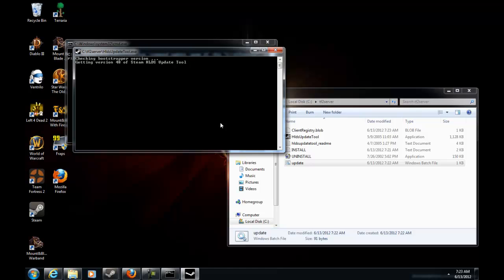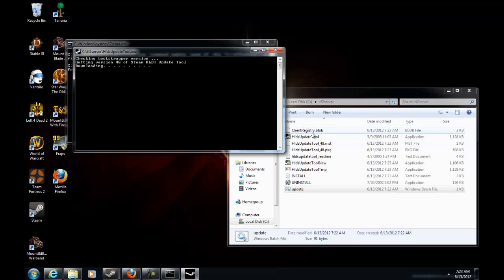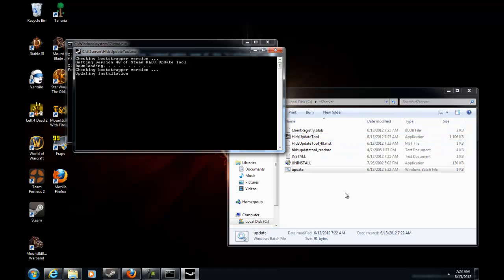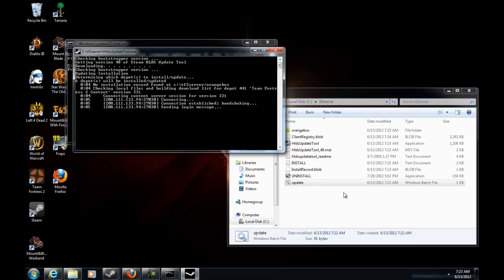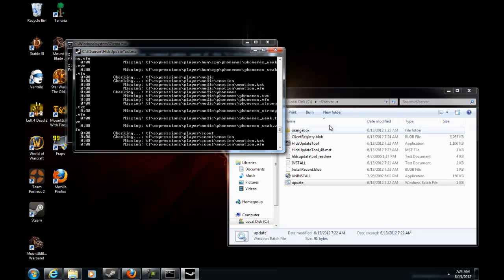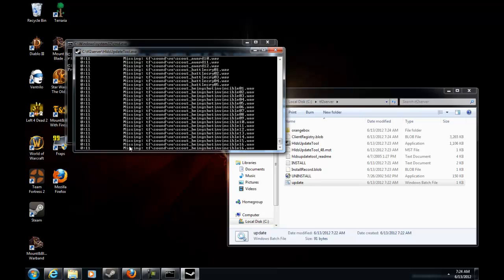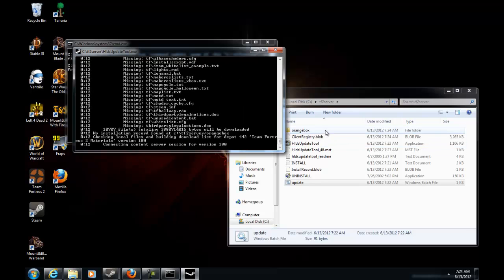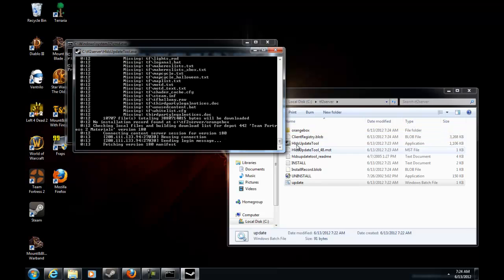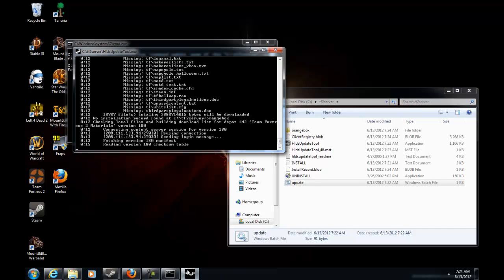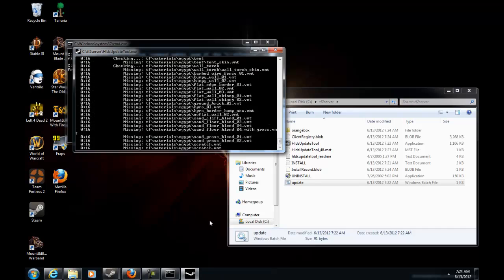Now when this starts, a lot of things are going to say missing, missing, missing. Don't be alerted by that, it's alright. Because when it says missing it's putting your things in there. And then you'll see orange box and client registry. See all that missing? Look how fast it's going.